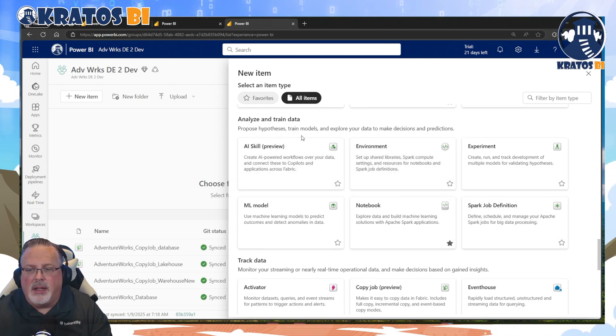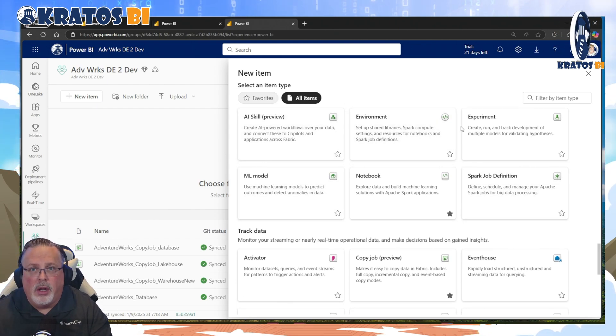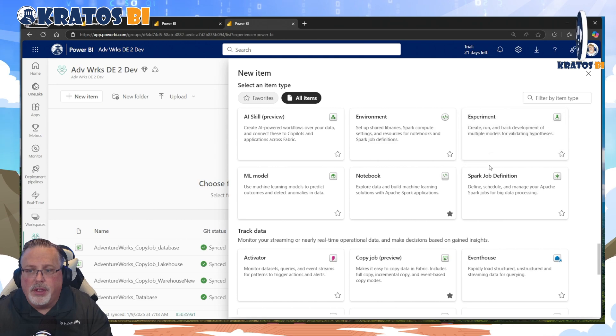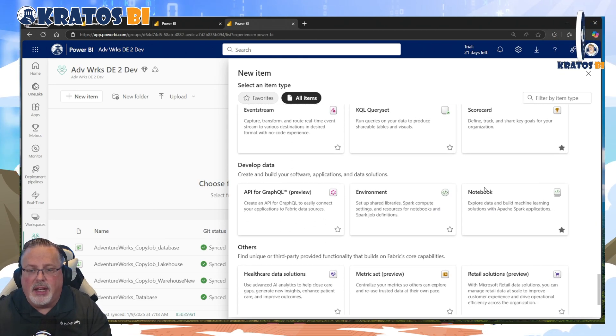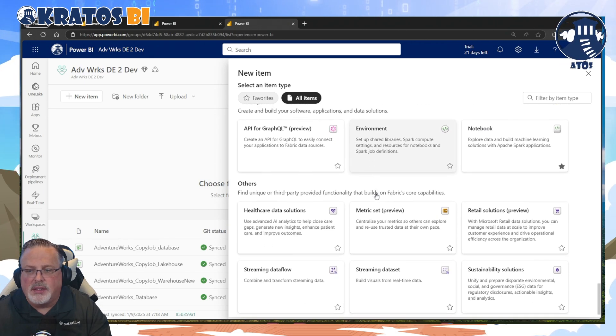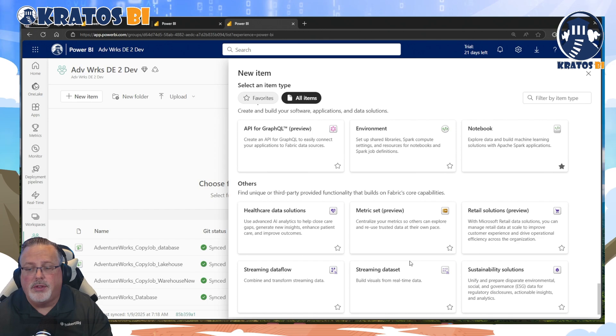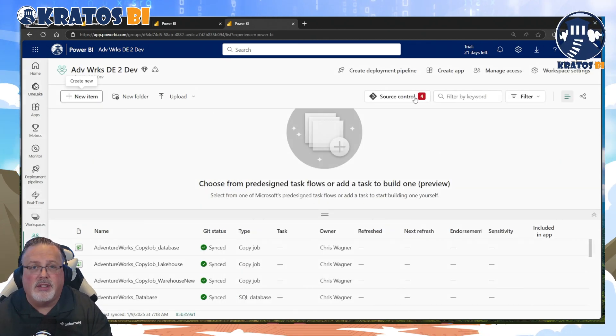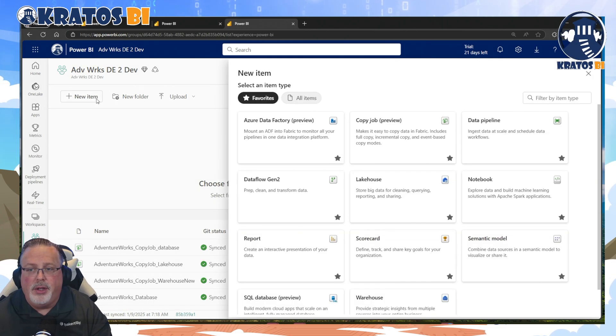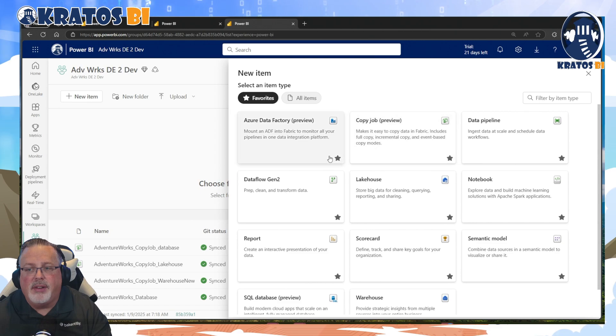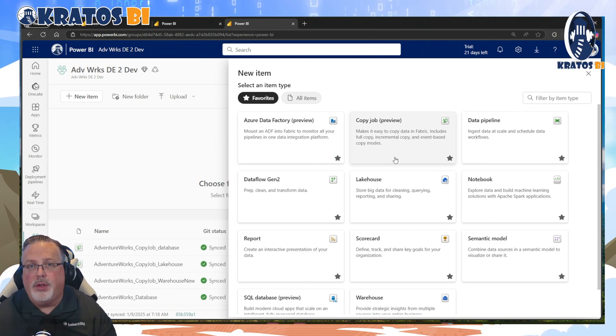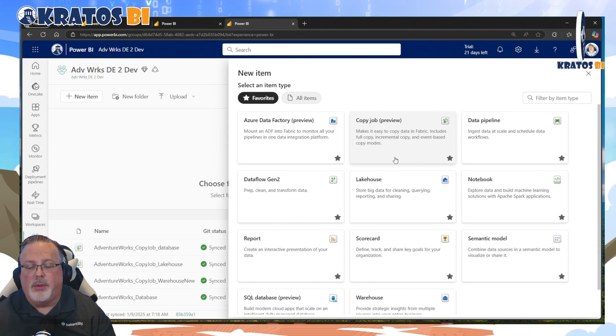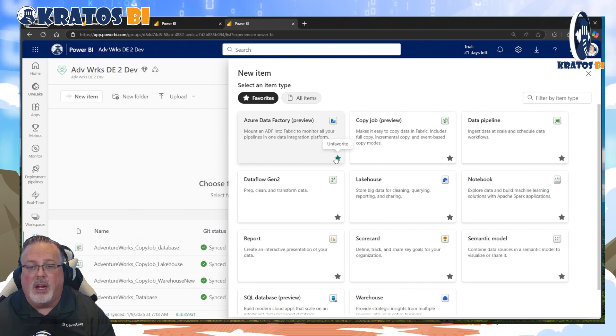And then when it comes to analyzing and training data, these items are one-offs. I don't use them on such a regular basis that I really got to favorite them. Same thing's true with tracking data or developing data, these different things and other items that they have done here. I just don't use them on a regular basis, okay? What does favoriting do? Well, it makes it so simple.